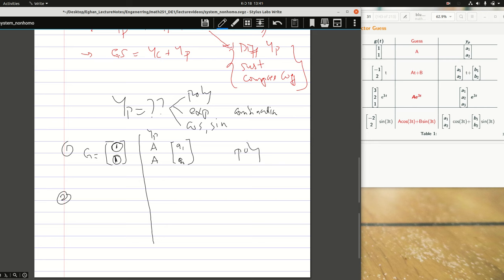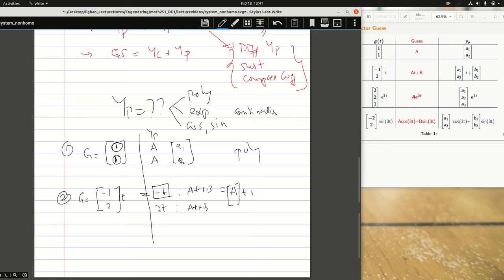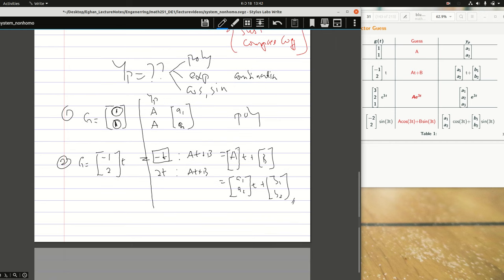If I have G as [−1, 2]ᵀ times t, this is the same as writing −t and 2t. If I were taking this alone, my guess function would have been A·t + B. In the same way for the other component, it would still be A·t + B. But because it's a system, I'm going to get a big A times t plus a big B, and this is going to be [A1, A2]ᵀ·t + [B1, B2]ᵀ.